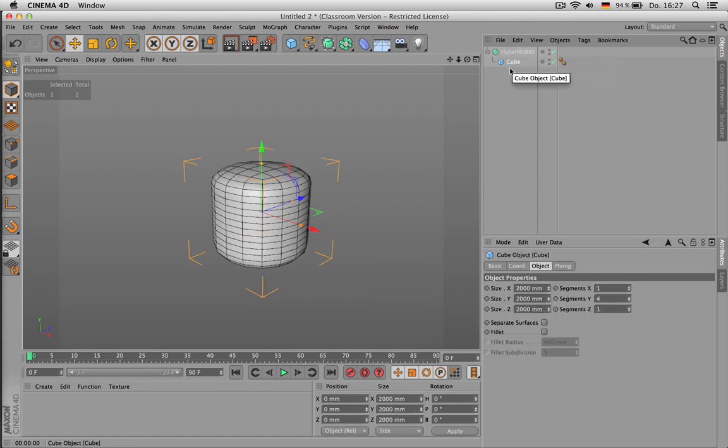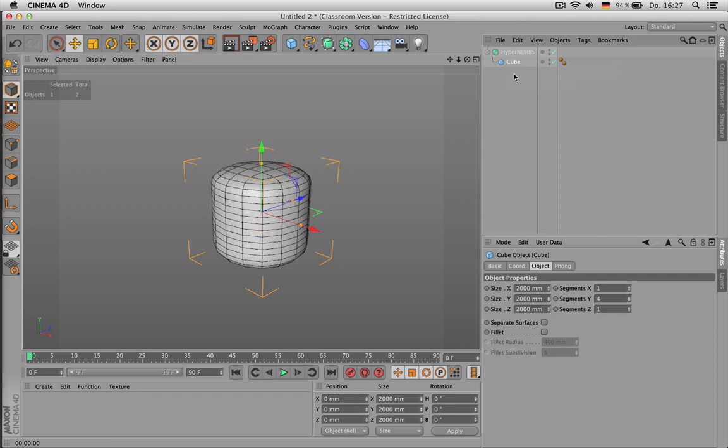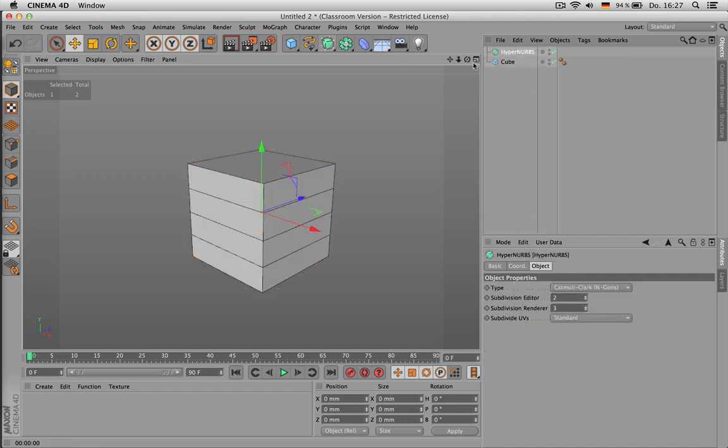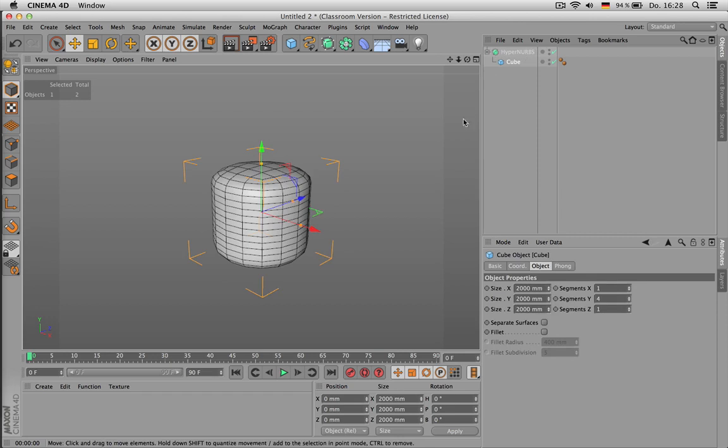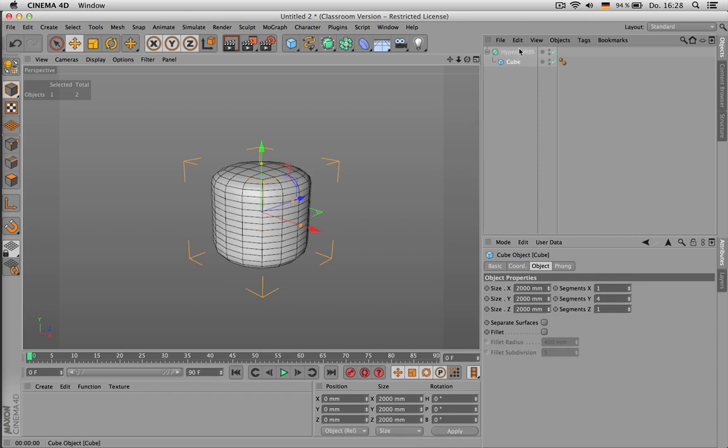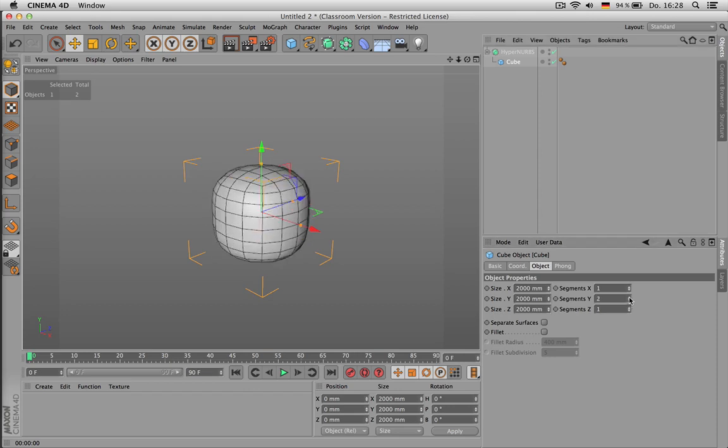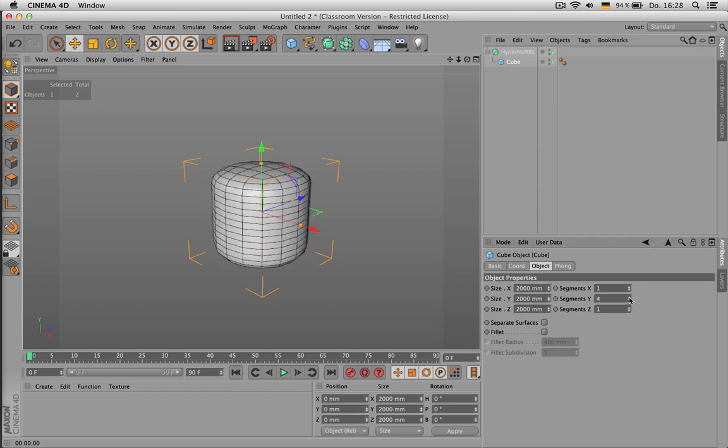Another way of creating that is just by clicking left mouse button here and putting my original geometry underneath the HyperNURBS object. After I have done so, I can still modify the underlying geometry.